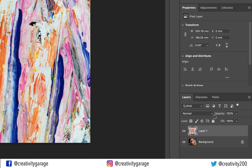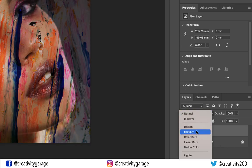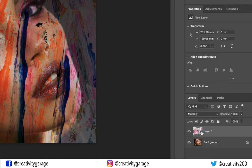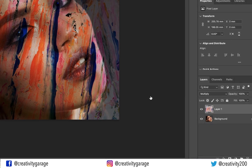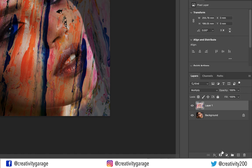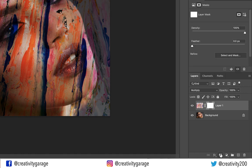With the top layer selected, let's change the blending mode of this image to Multiply. What Multiply does is that it darkens colors while preserving the shadows in layers below it.